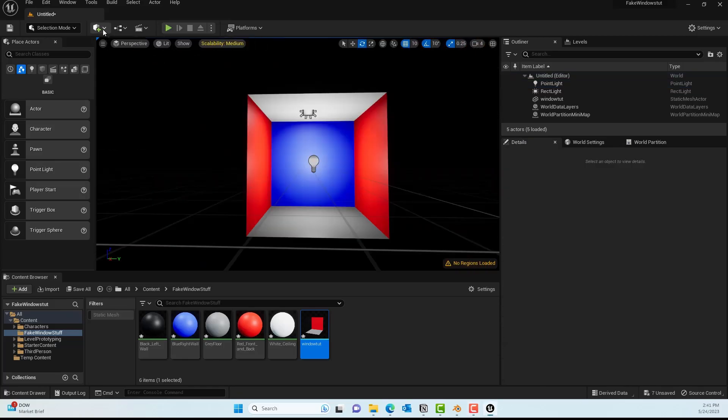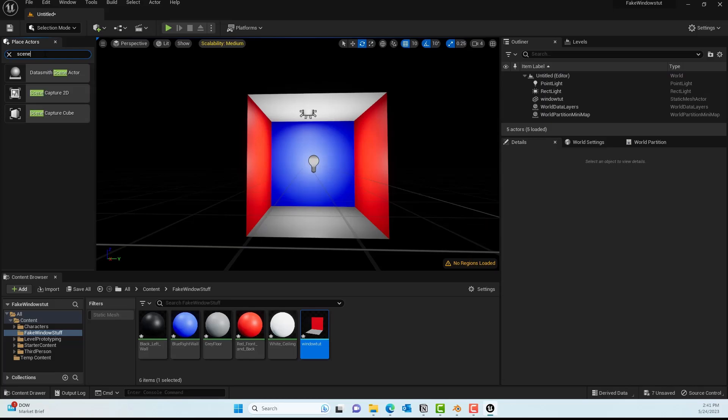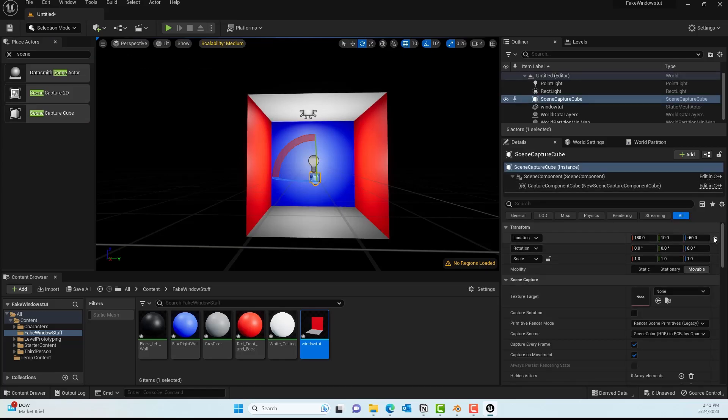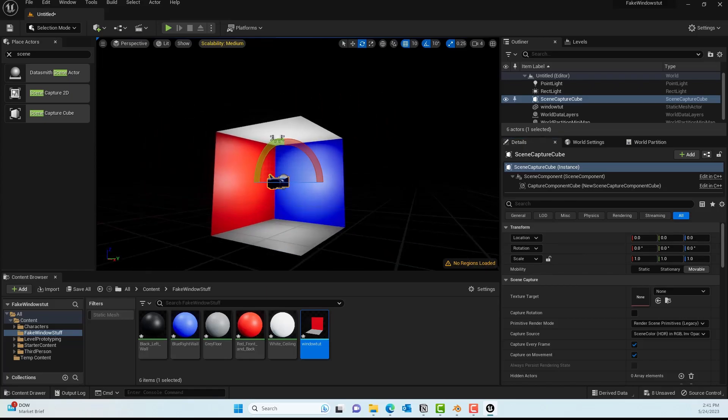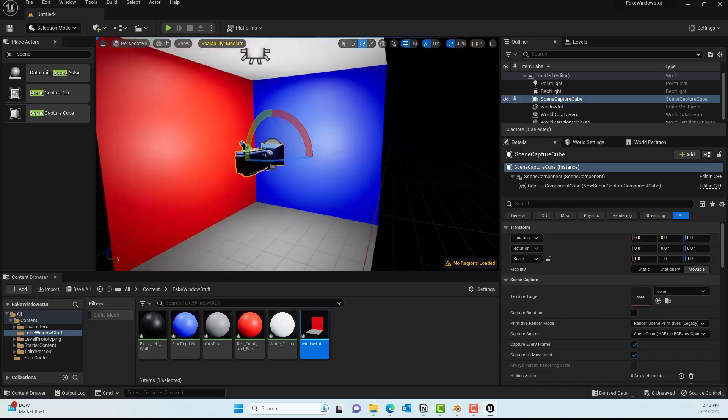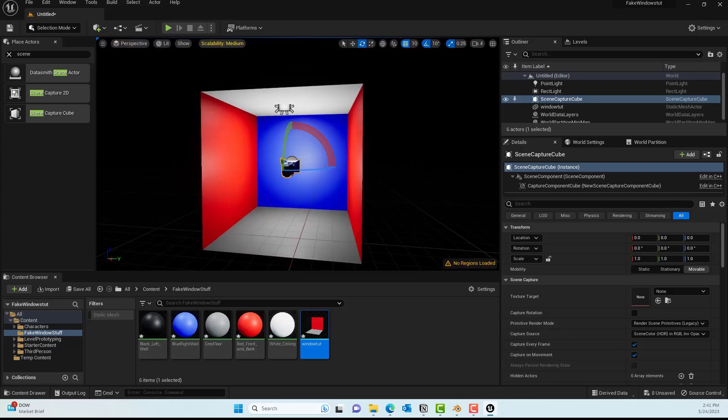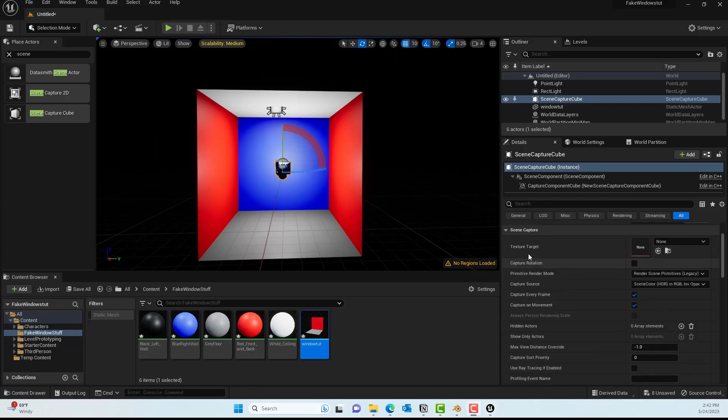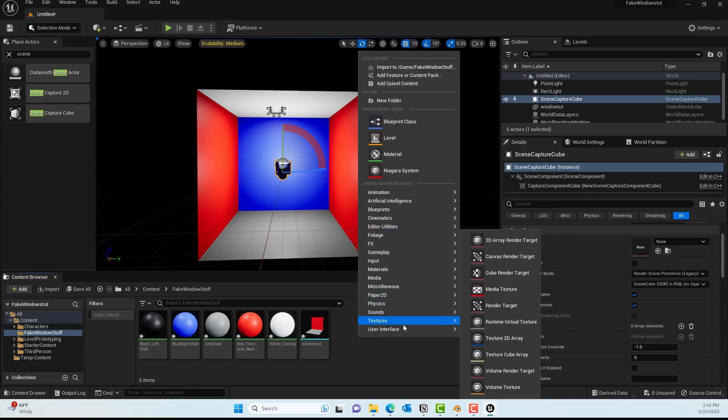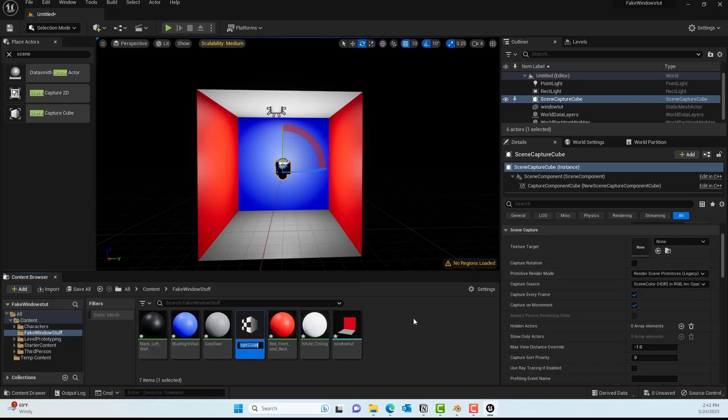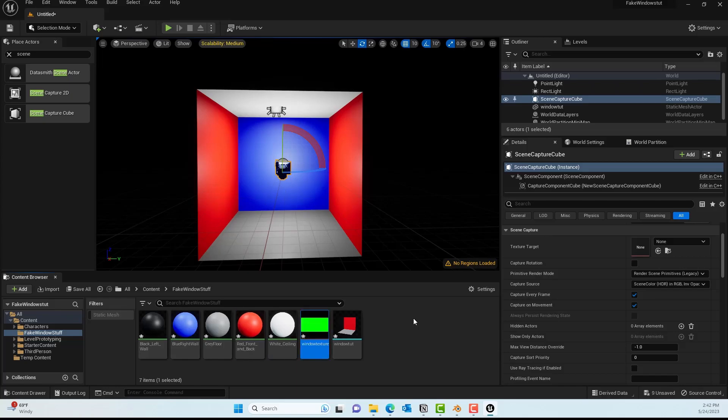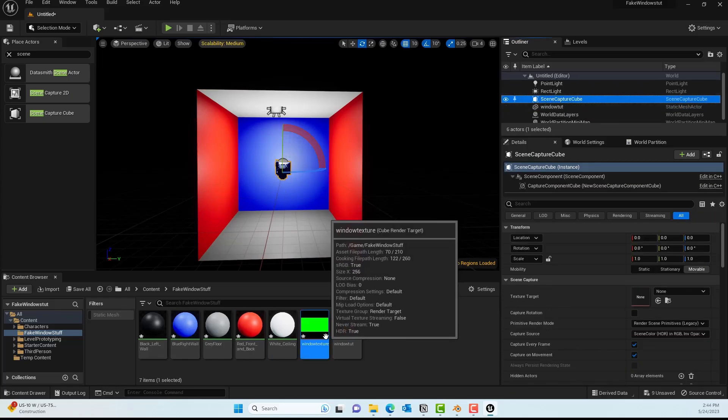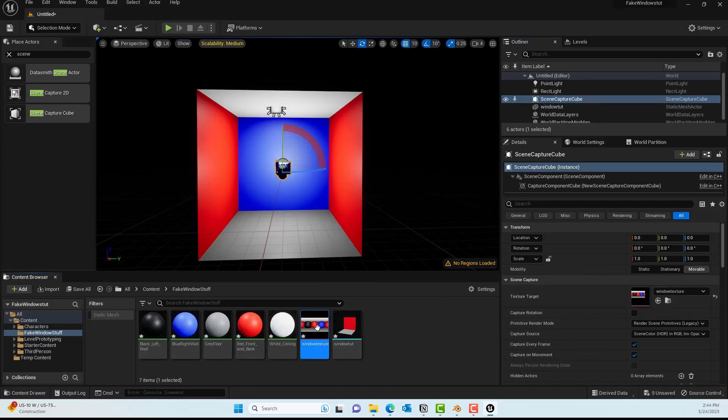I'll add another point light and position it to 0,0,0. Next we'll find a Scene Capture Cube and drag it into the scene. It should have a camera—make sure it's reset to zero origin. This is the camera we'll use to capture this model into a texture. You can see the texture is empty, so we'll right-click, go to Textures, then Cube Render Target.